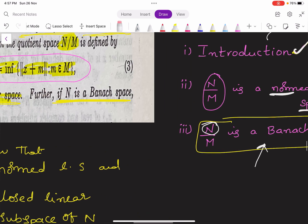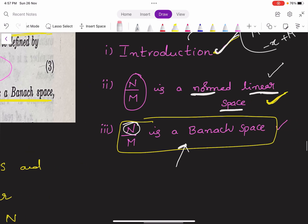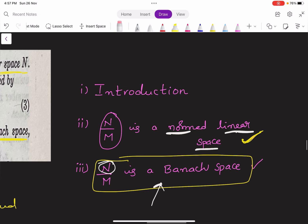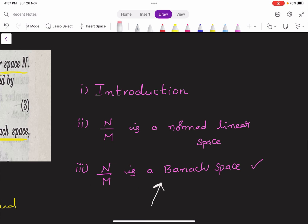We prove this theorem in three parts. In the first part, we give an introduction to the statement and understand the statement elaborately. In the second step, we prove that N by M is a normed linear space. And in the third step, we prove that N by M is a Banach space.